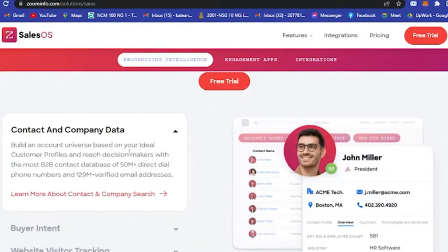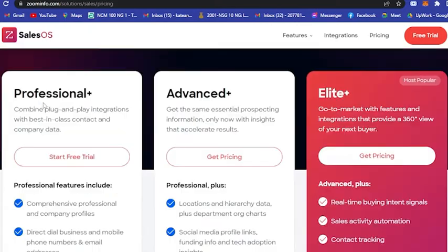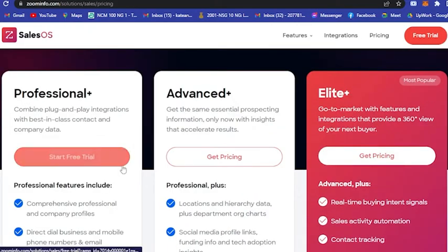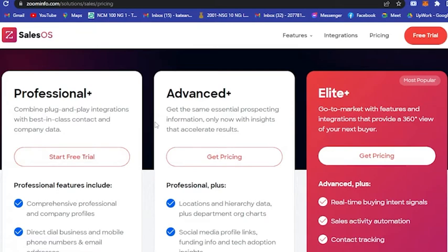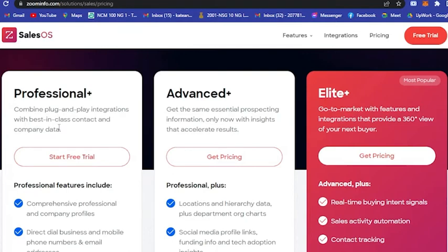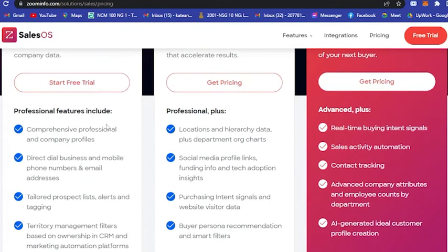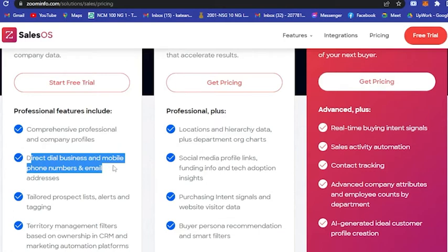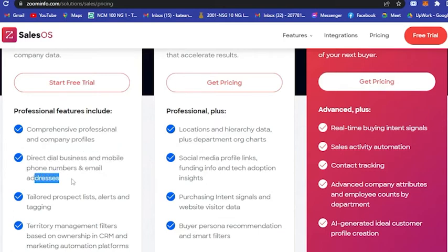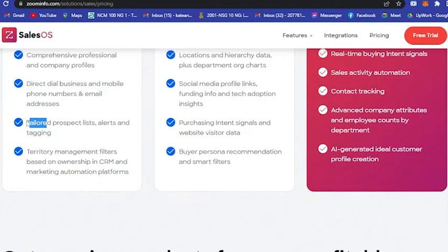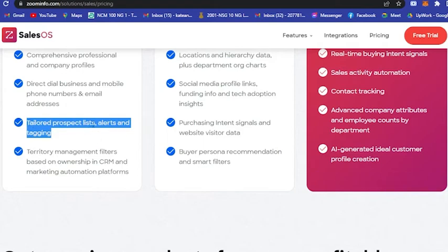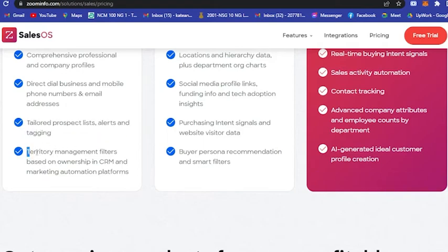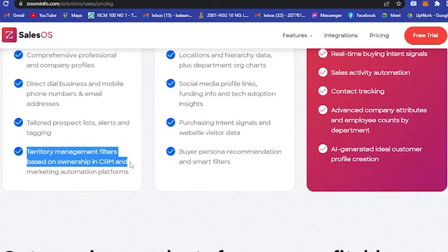If you go here, they have Professional - it says start free trial but you have to pay for that. They have Professional, Advanced, up until Elite, and their most popular product is Professional. It's combined plug-and-play integration with best-in-class contact and company data. Features include comprehensive professional and company profiles, direct dial business and mobile phone numbers and email addresses, tailored prospect lists, alerts and tagging, and territory management filters based on ownership in CRM and marketing automation platforms.